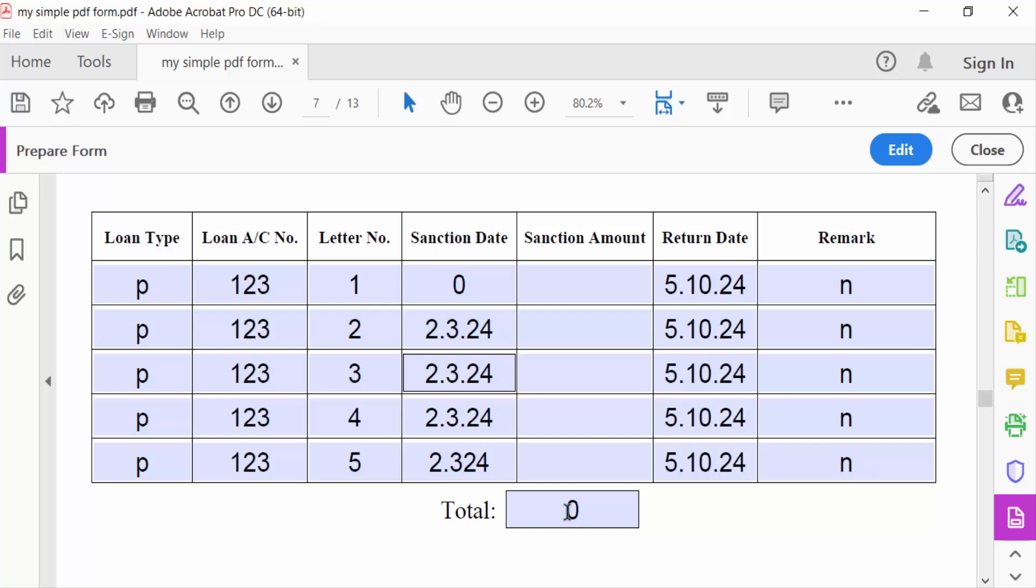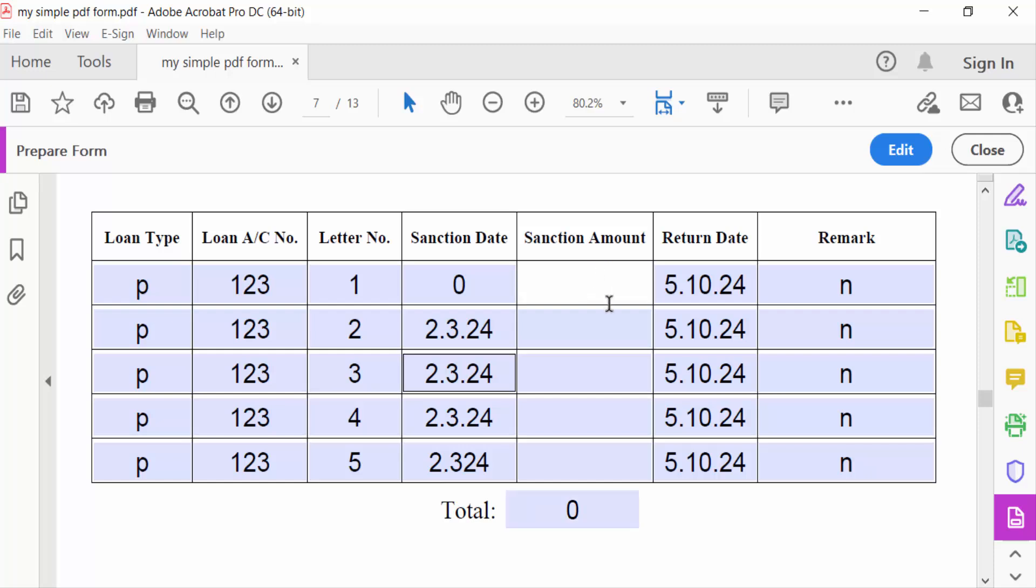And this is the total is zero initially. I'll give this sanction amount like 500.